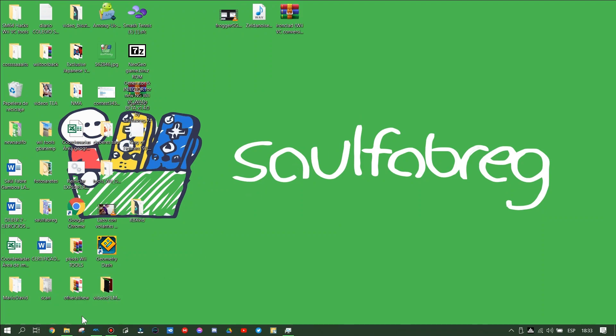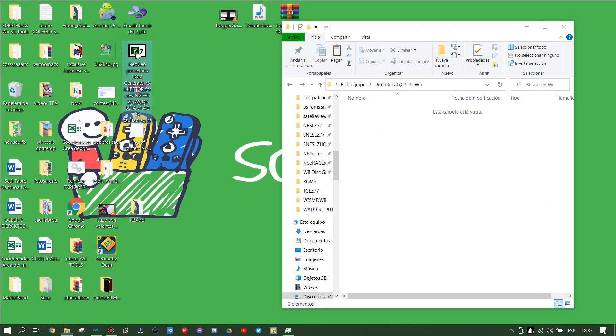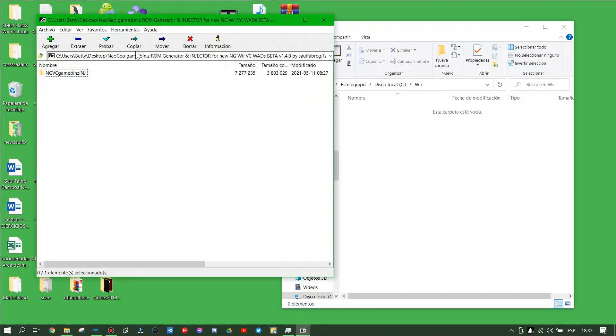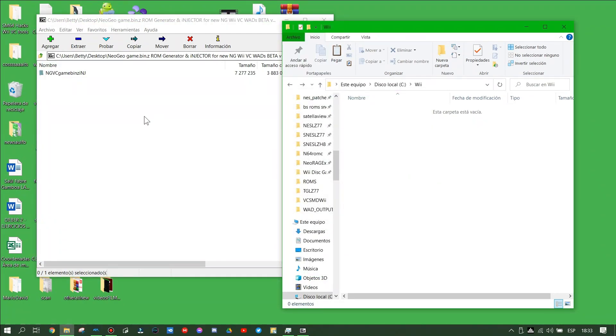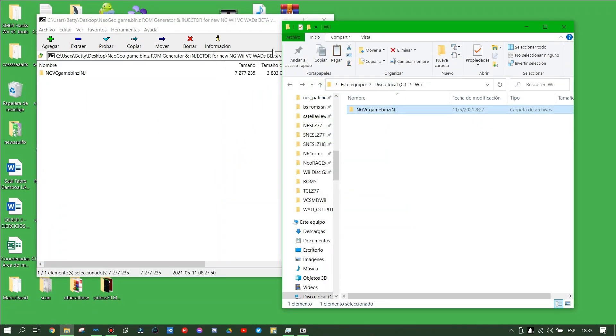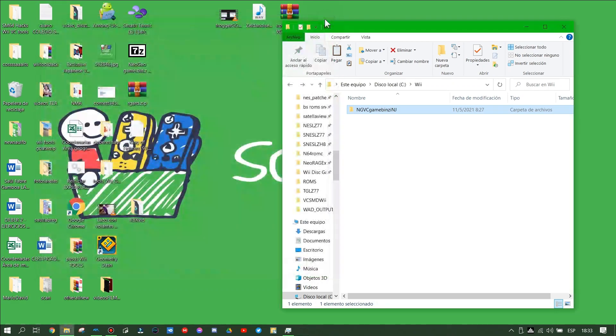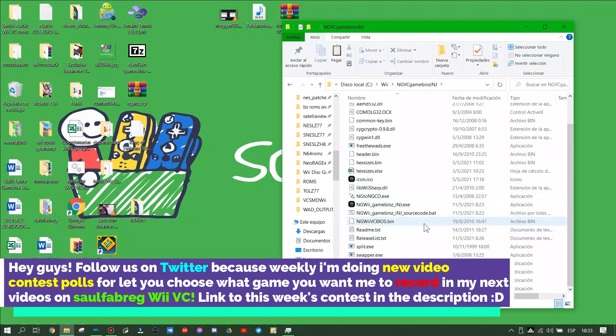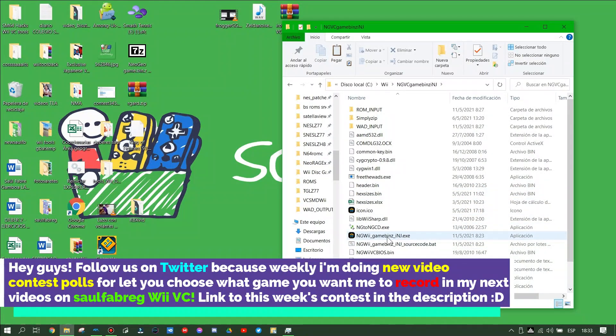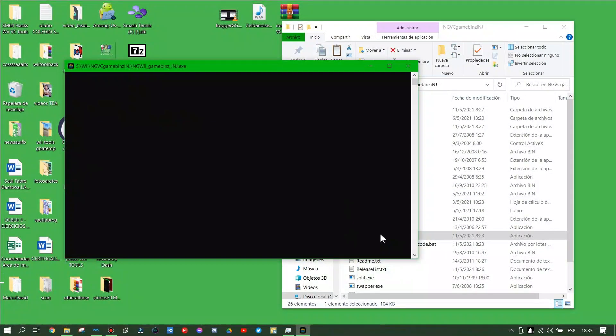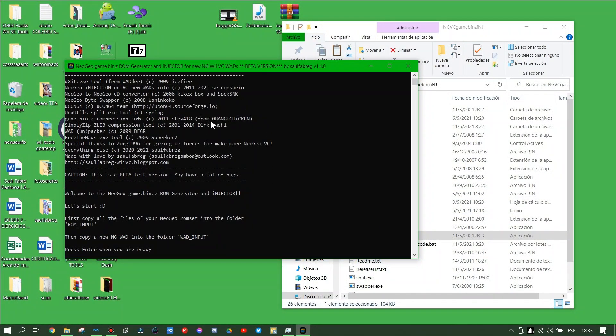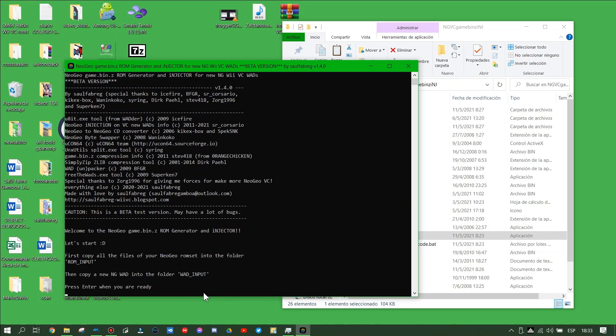Once you have downloaded the file, uncompress its contents in a folder on your hard disk drive C. Open that folder until you have uncompressed it and run the executable which is in the folder.